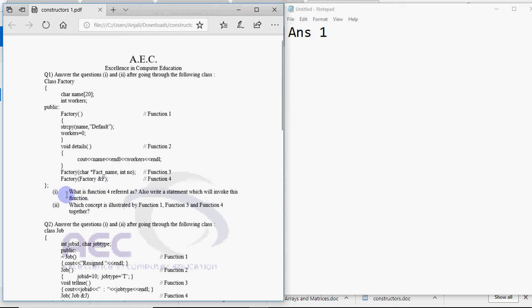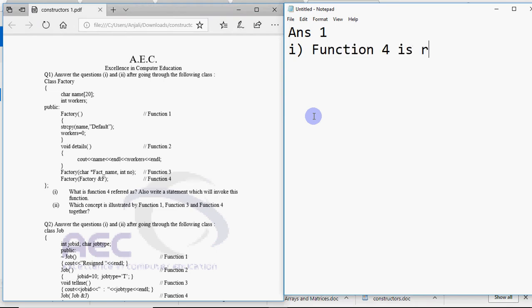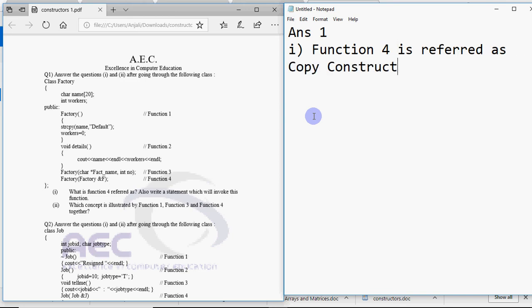So question 1 says what is function 4 referred as? Also write a statement which will invoke this function. Function 4 is a copy constructor. So you will write down that as the answer. Function 4 is referred as copy constructor.